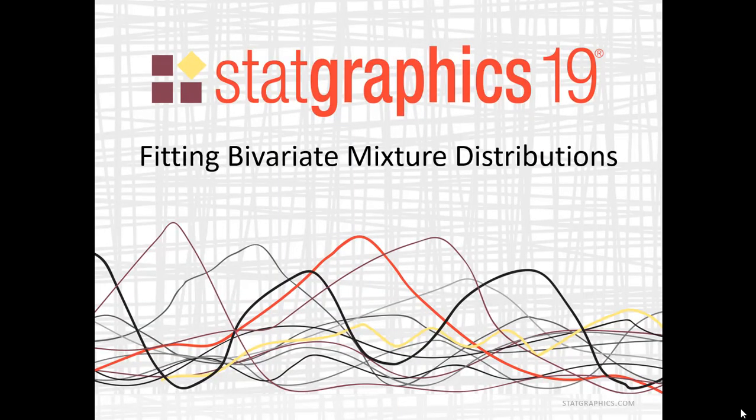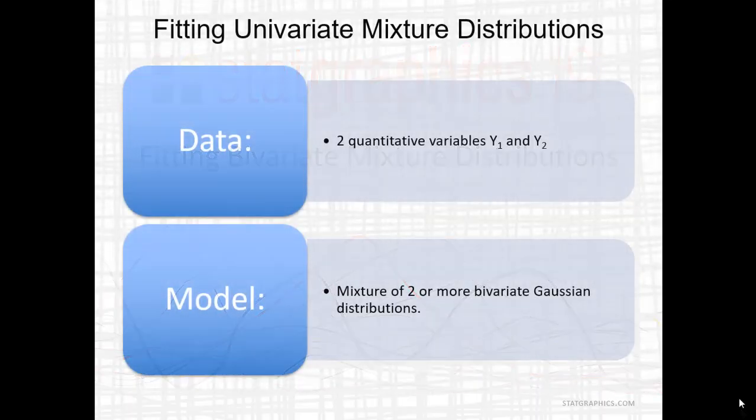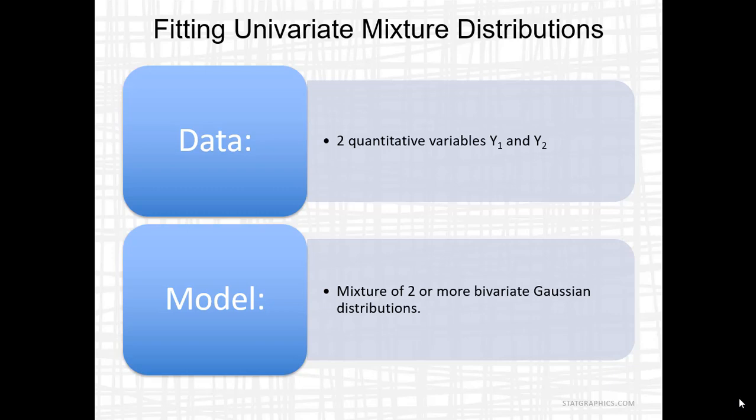This video describes a new procedure added to StatGraphics 19 for fitting mixtures of bivariate normal distributions. The data to be modeled consists of two quantitative variables, Y1 and Y2. The model to be fit to this data is a mixture of two or more bivariate Gaussian distributions.